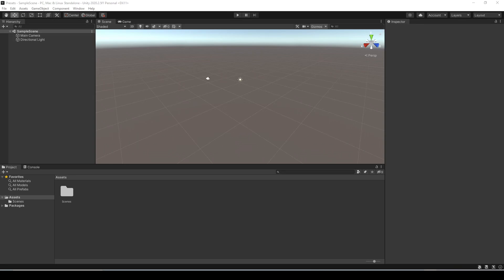In this video I'm going to show you how you can make presets of your component values in Unity as well as how you can set them to be the default that are applied automatically every time you add that type of component.